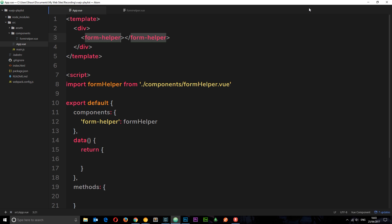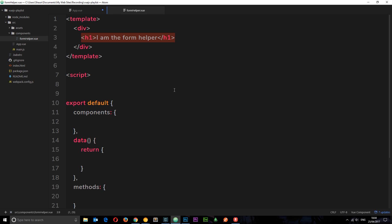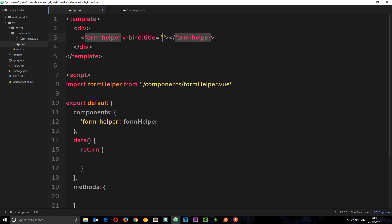We've seen in previous tutorials that we can pass data down to child components using props — we could say something like v-bind and then a title equal to something defined in the data. But what if we wanted to pass something more complex, such as an HTML template? We can pass some kind of HTML down to the child component and output it there — not using props, but using slots. This is similar to transclusion in Angular.